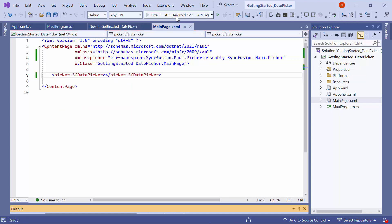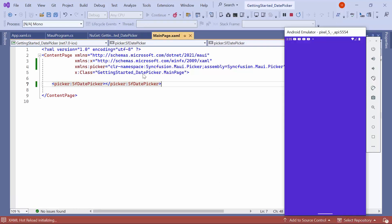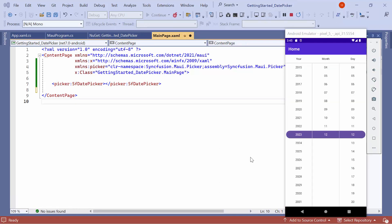Now, let me run the application. Look here, the Date Picker is displayed and automatically selects the current date. You can also manually select a date from the picker.